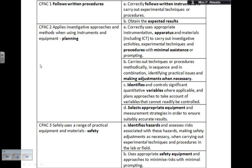CPAC 2B: carry out techniques or procedures methodically, in sequence and in combination, identifying practical issues and making adjustments when necessary. You may have a prelim and then realise your range isn't good enough, or the intervals need to be smaller — but you need to write it in the book. CPAC 2C: identify and control significant quantitative variables where applicable, and plan approaches to account for variables that cannot be readily controlled. It's not enough just to say what they are — you need to say why they are control variables and how you're going to control them. Have it in your book.